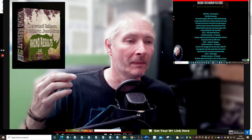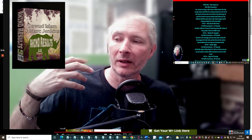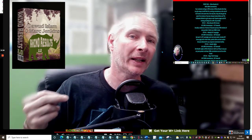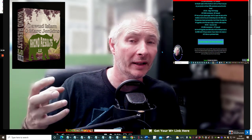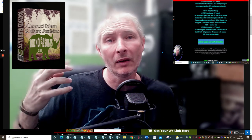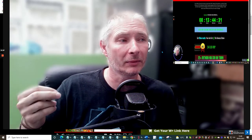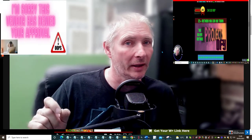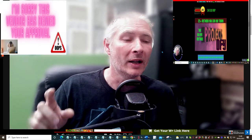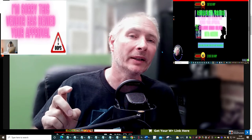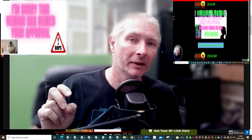There's been some changes inside Warrior Plus where the vendor can actually promote something to an affiliate and that affiliate could get damaged through the vendor's promotion. So it's something you've got to really watch out for now.